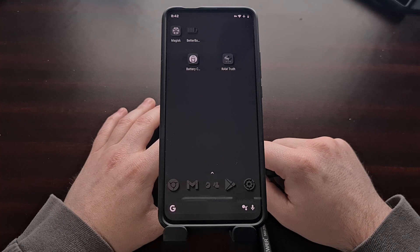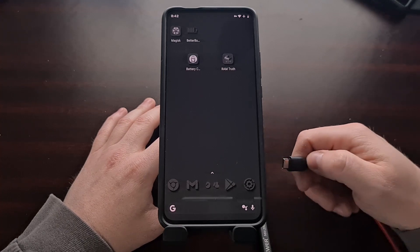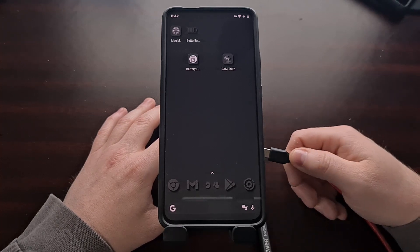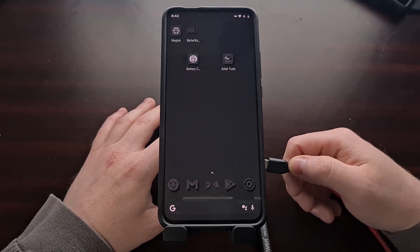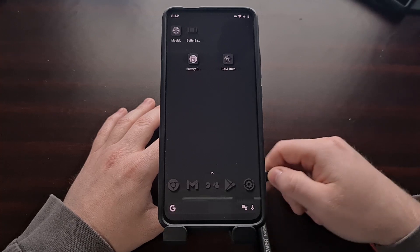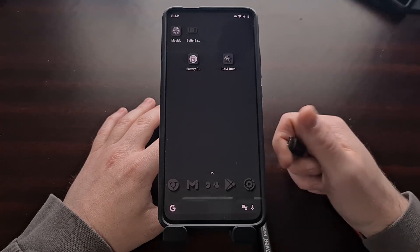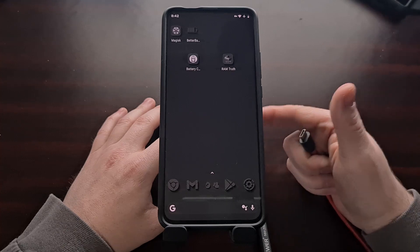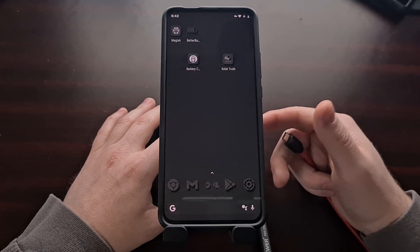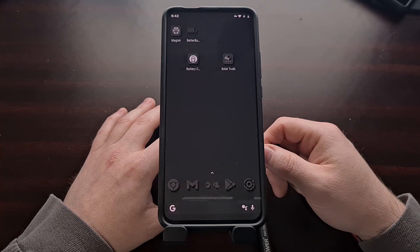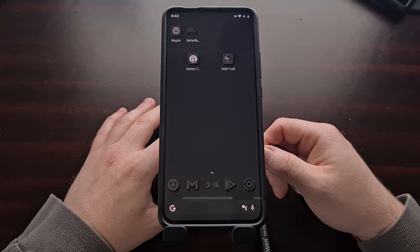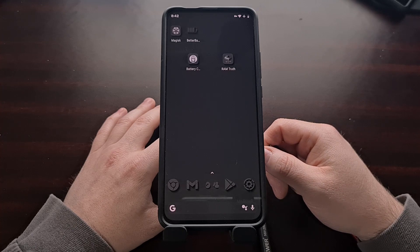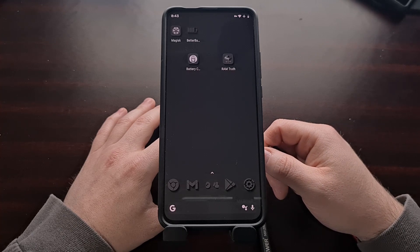Now with all of that done we can then go ahead and plug in our USB cable to our smartphone or tablet and then we're going to bring up either a command prompt, a terminal, or a Windows PowerShell within the same folder as our ADB and fastboot tools.